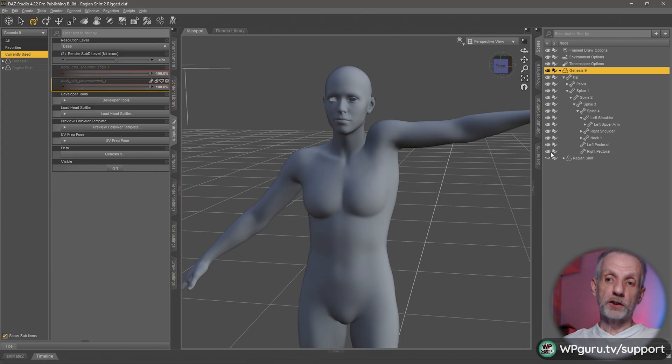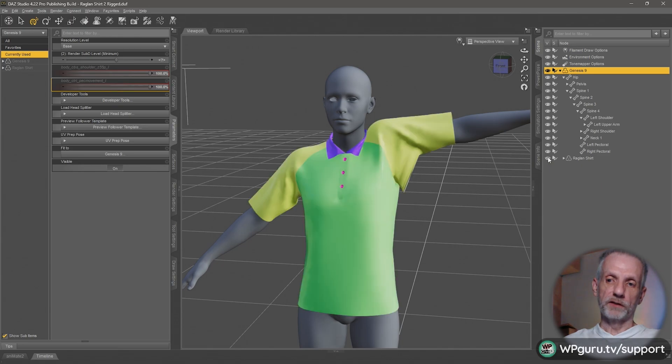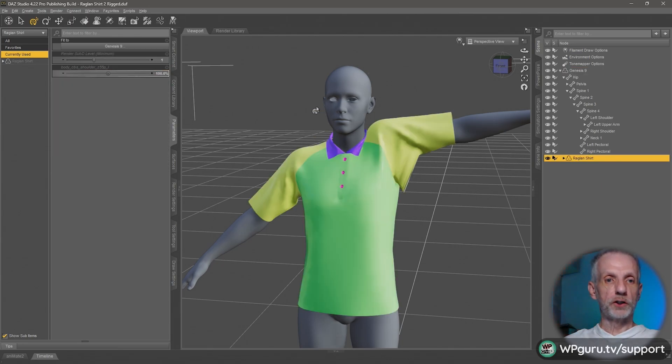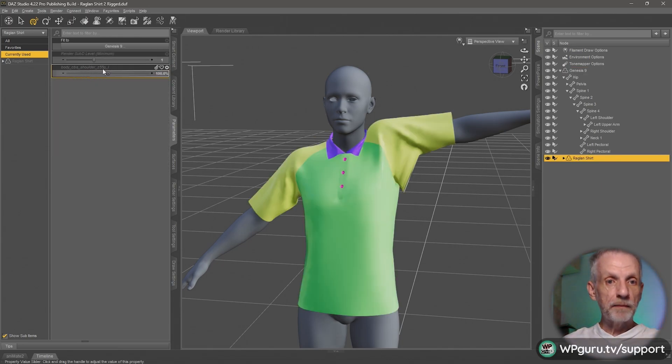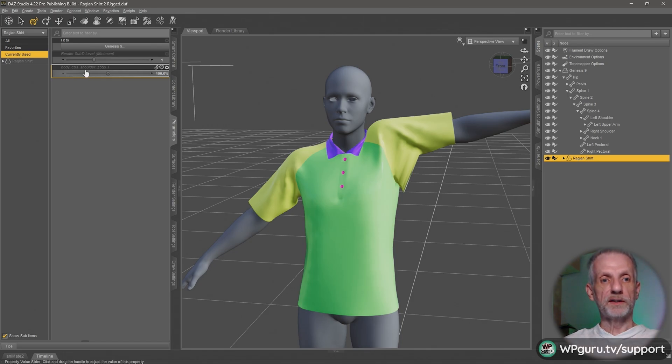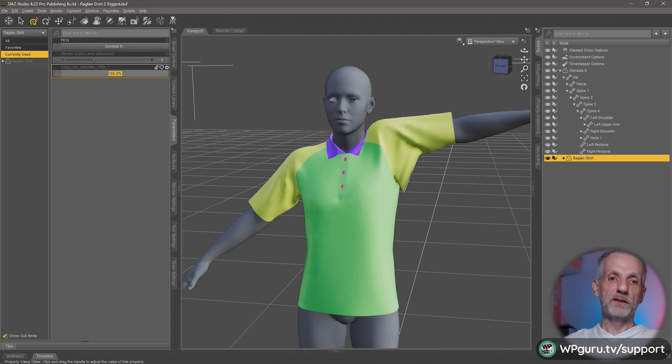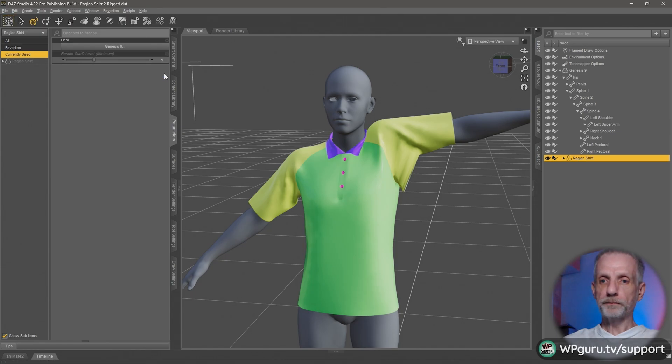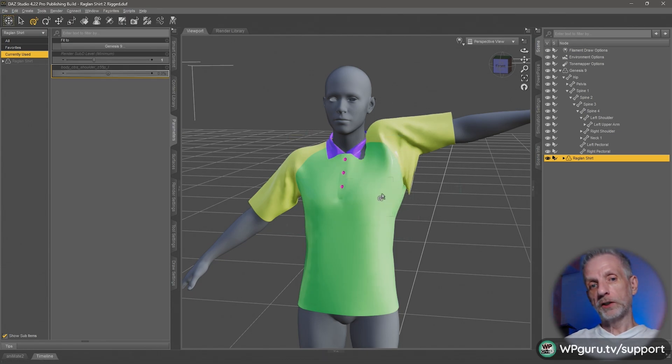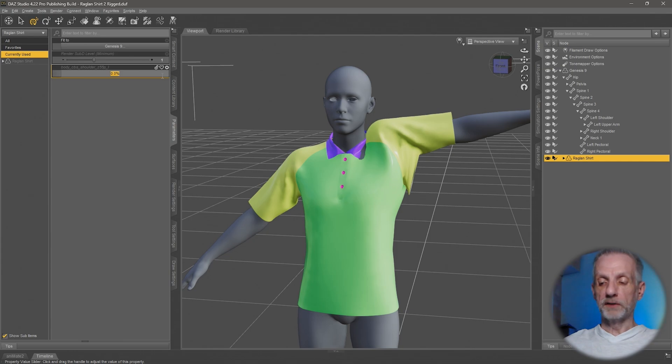Our shirt has the same values. If I go and bring that back, switch over to the shirt, we can see the same slider is in here: body cbs shoulder z55 pl. If I set that to zero, you can see how my shirt distorts.